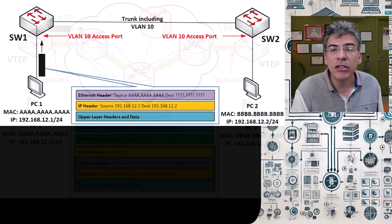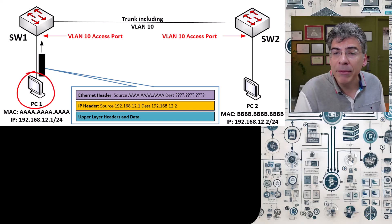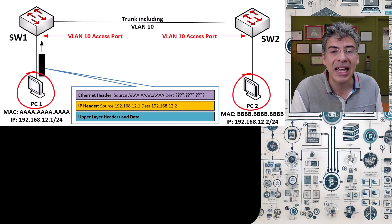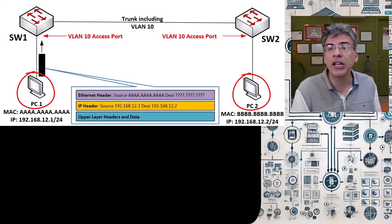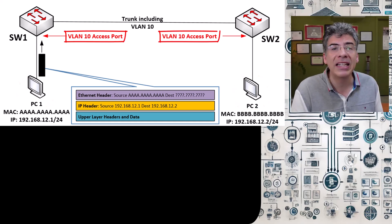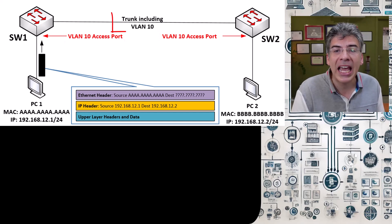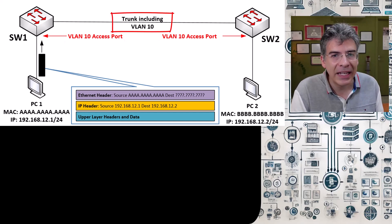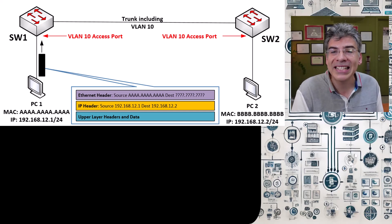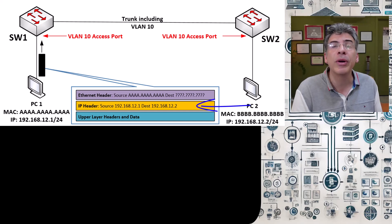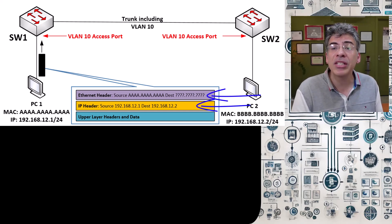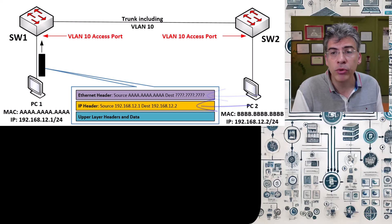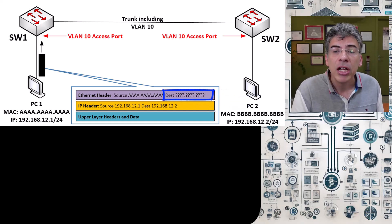So let's take a look at this simple topology here, where PC1 and PC2 are on the same network segment. Both hosts are connected to ports configured as access ports on VLAN 10, and the switches are connected with a trunk link that includes VLAN 10. Now when host 1 sends a packet to host 2, it encapsulates the IP packet into an Ethernet frame. When it does that, how does it know what MAC address to use in the destination field of the Ethernet header?